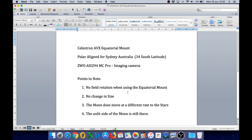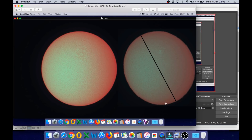The imaging camera is the ZWO ASI294MC Pro. Points to note as you watch the following time-lapse footage: there is no field rotation because we're using the equatorial mount. There is no change in size of the sun or the moon during the time-lapse. The moon does move at a different rate to the stars, and the unlit side of the moon is still there. When the image is overexposed, you can see that part of the moon very clearly.